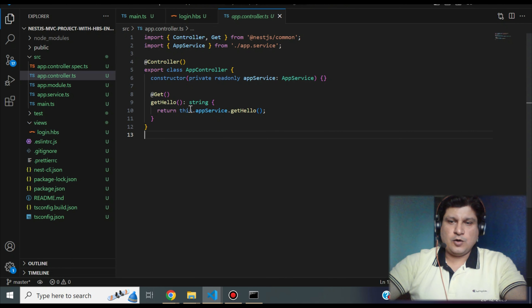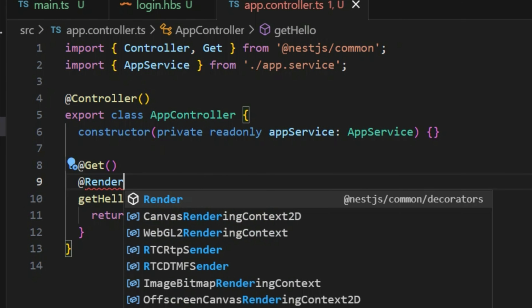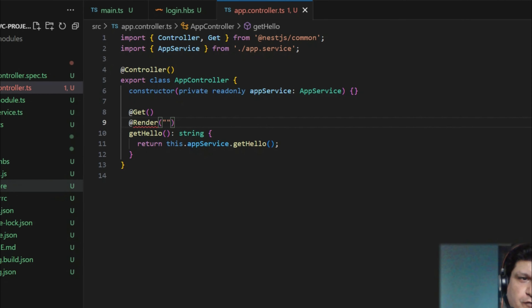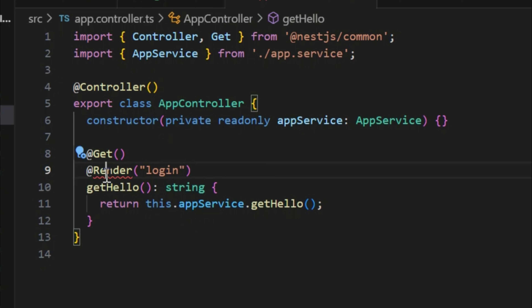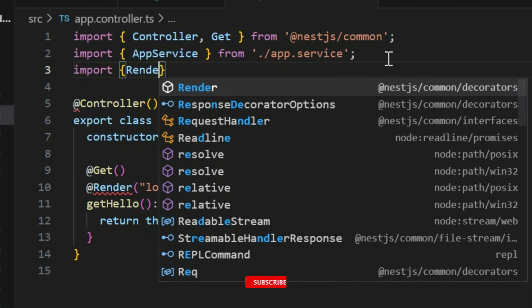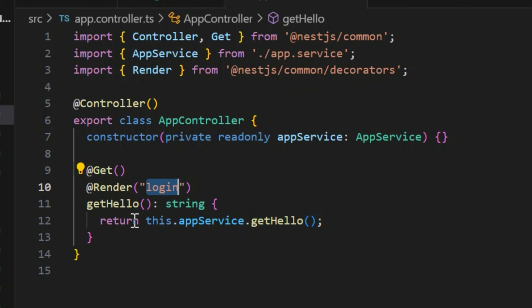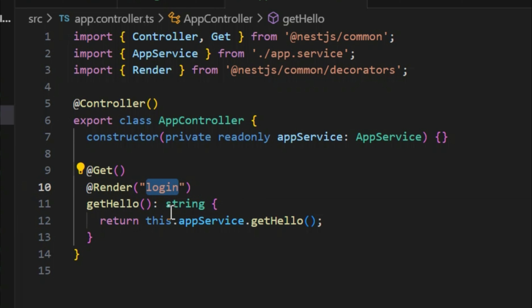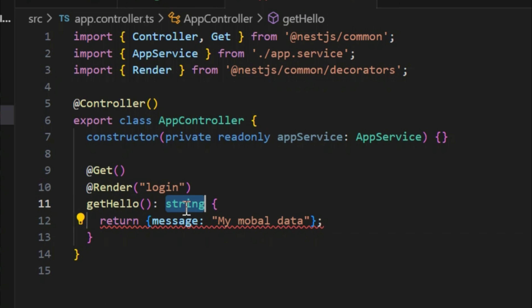In the controller, we need to modify it to return a response to our view component. Use the @Render decorator and pass the name of the view file — login — since our view file is login.hbs. Import the Render decorator. This tells the controller to render the response on that view. Since the view expects a message object, we return message with our model data value.